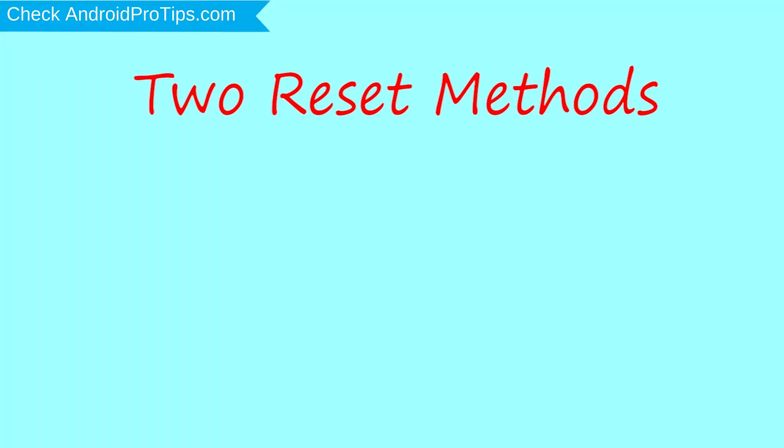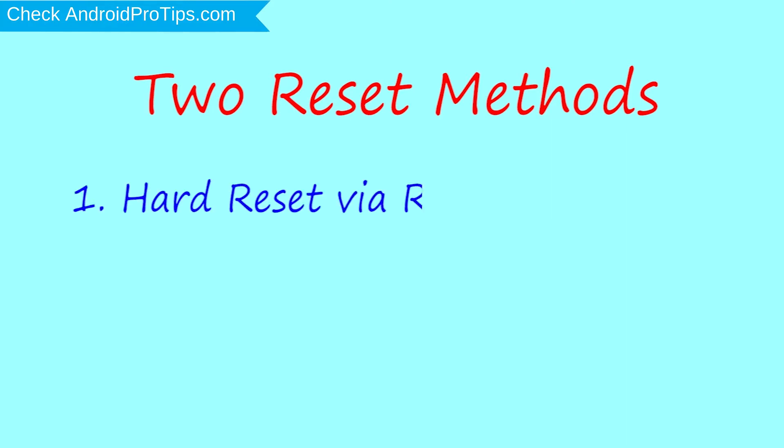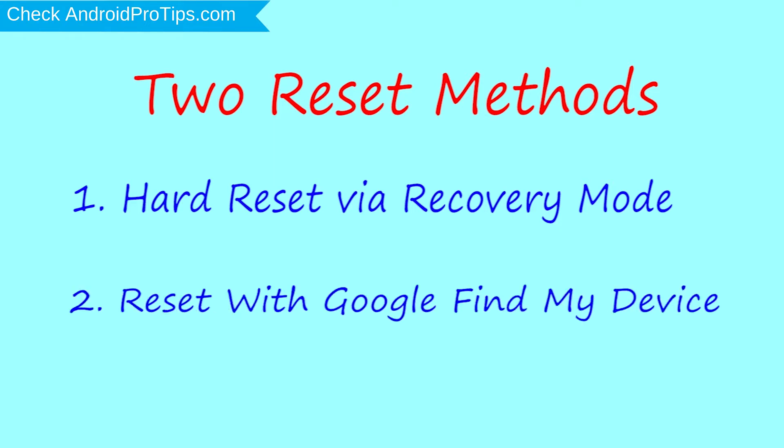We provide two reset methods. First method, hard reset via recovery mode. Second method, reset with Google Find My Device.